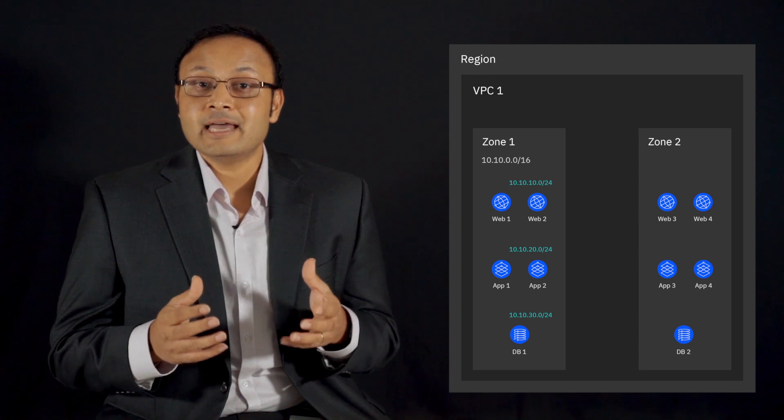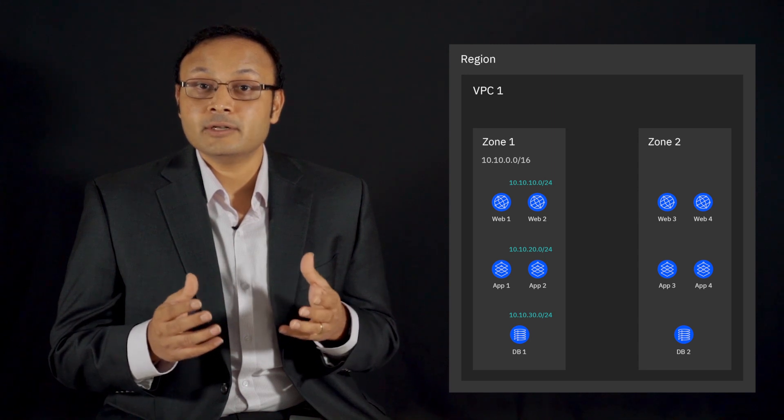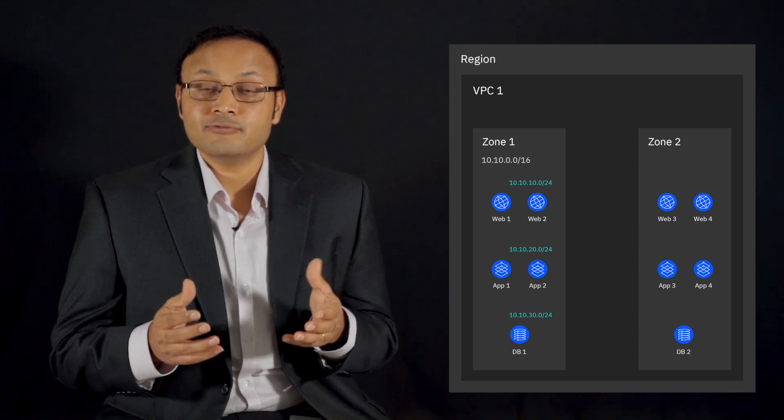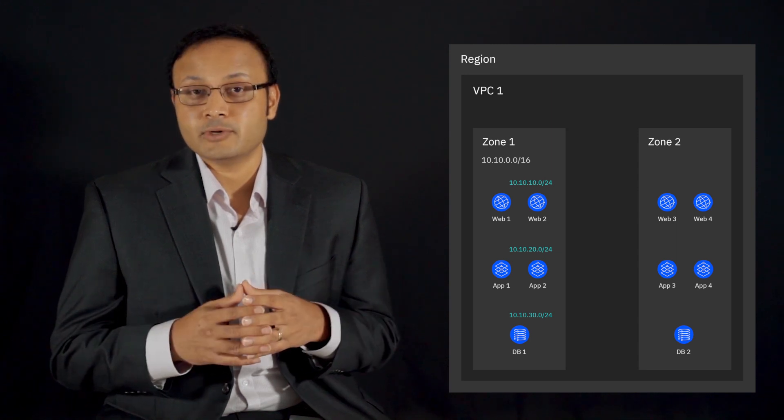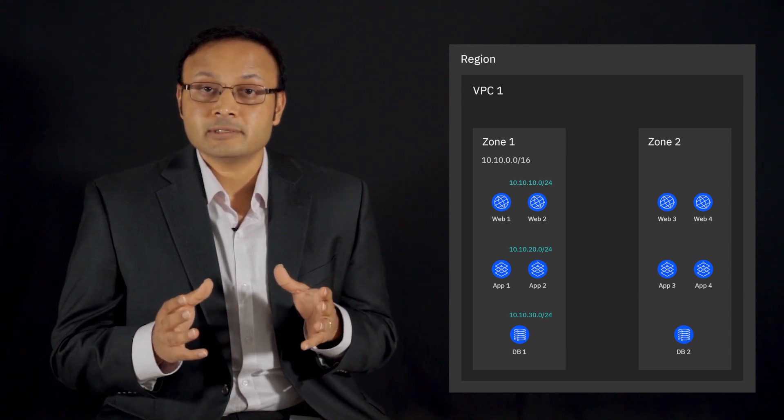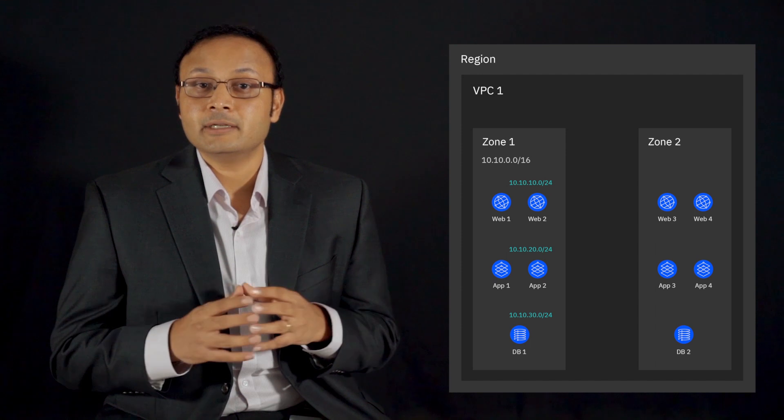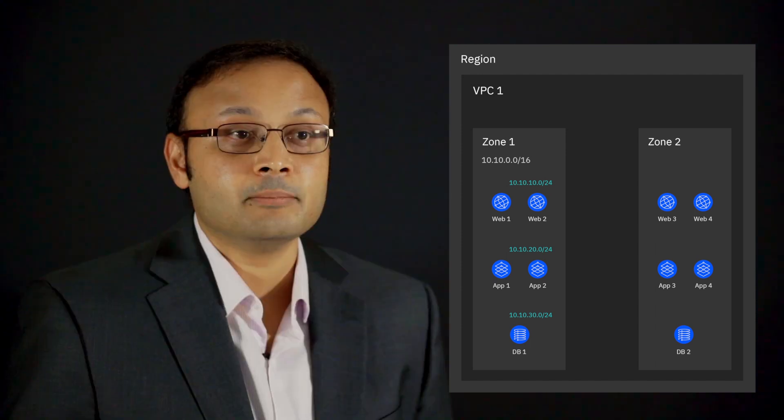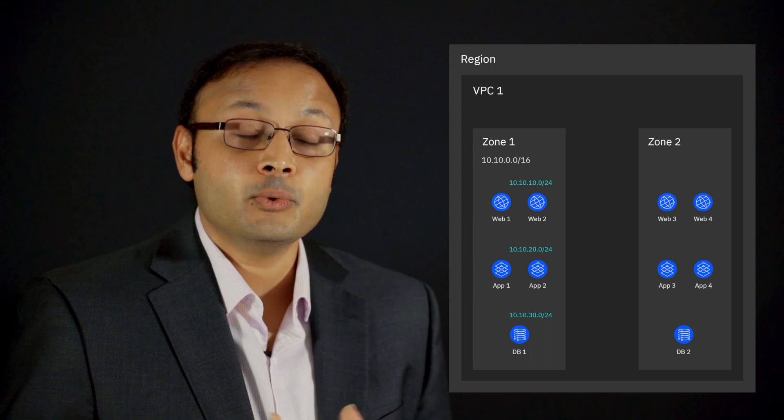For our web tier, let's define 10.10.10.0/24 as our IP address range. This basically means we can assign 256 IP addresses. However, you have to take into consideration reserved IP addresses used by IBM within the CIDR block range.